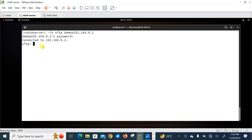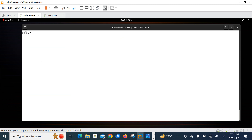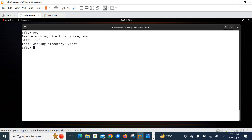Once you are at the SFTP prompt, you can check available commands by typing '?' or 'help'. There are various command-line tools available inside SFTP. To run local commands, use the exclamation mark symbol. Let's check the present working directory: the 'pwd' command checks the remote working directory, while 'lpwd' checks the local present working directory.